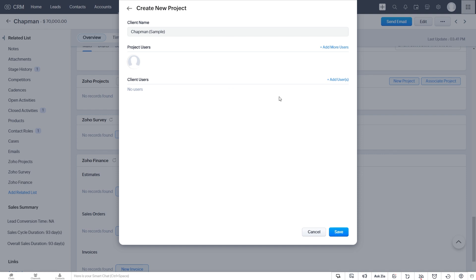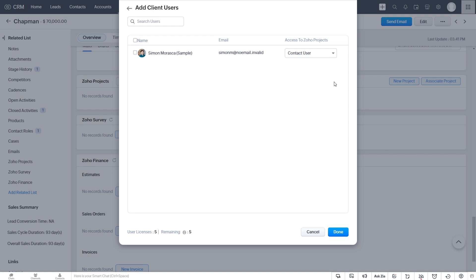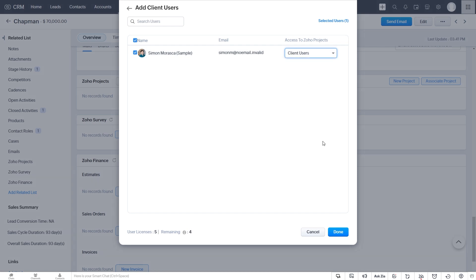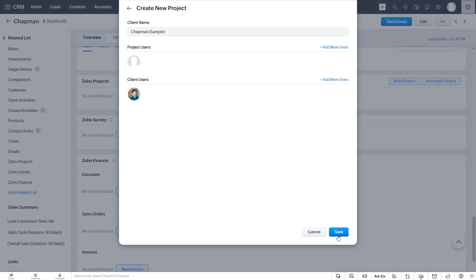And now we can choose to add a client user to our project. And this is what associates a client to a project in Zoho Projects. So we want to make sure to add this client user. And instead of Contact User, we put them as Client User. And we click Save.